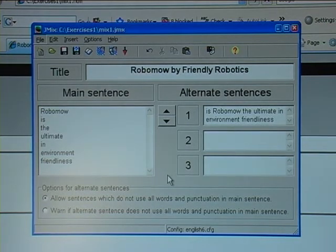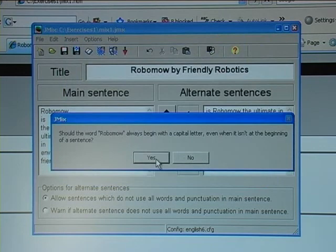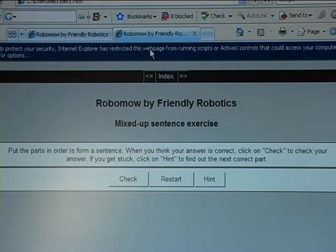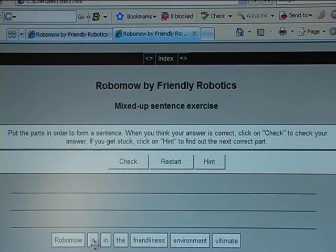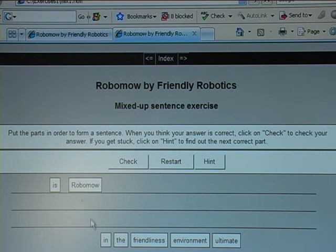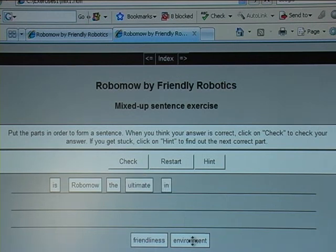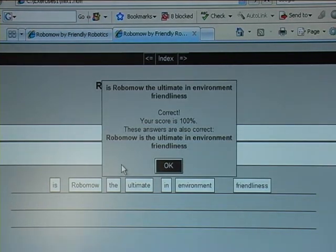The alternative to this type of exercise is to make it a drag-and-drop. I click that option and save it with the same name. I view it in the browser, allow the content, and now I can drag the words — 'ultimate', 'environment', 'friendliness' — and check. It works.